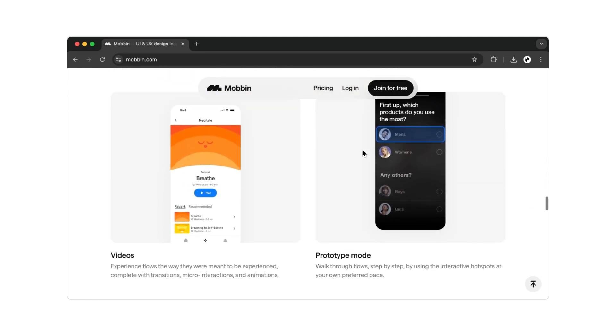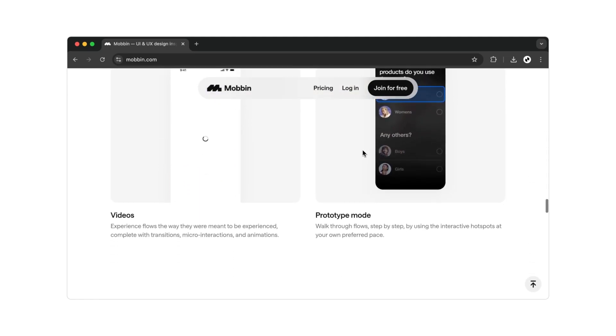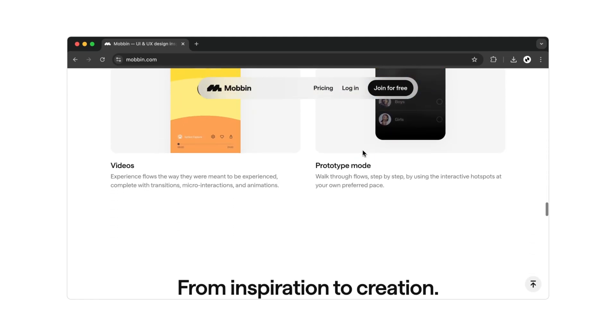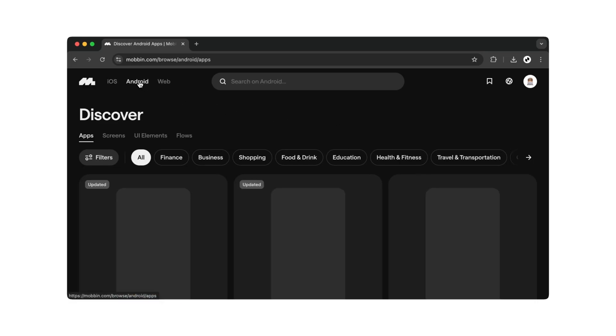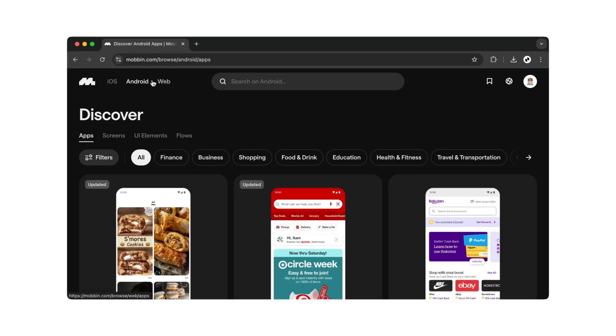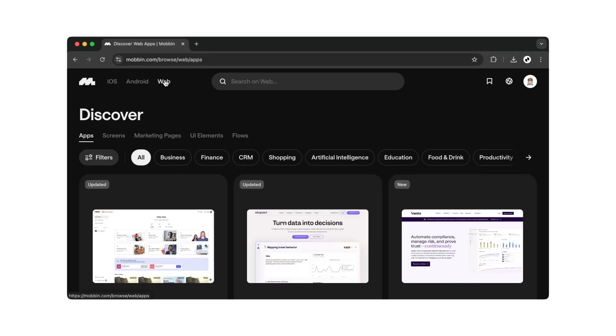After that, you'll enter the truly exciting area. This is the page you'll see. In the top left corner, you can switch between iOS, Android, and web.